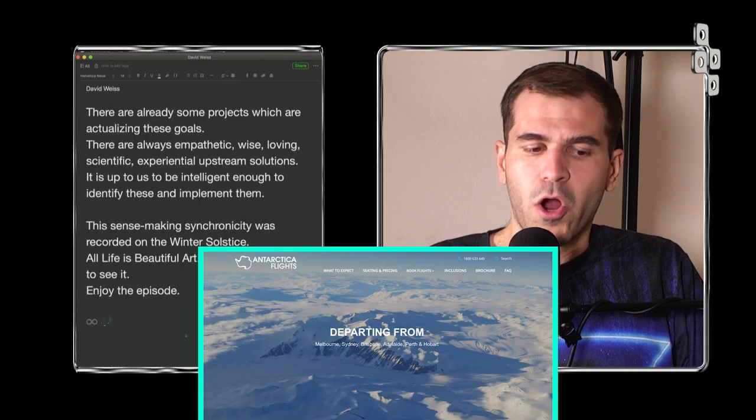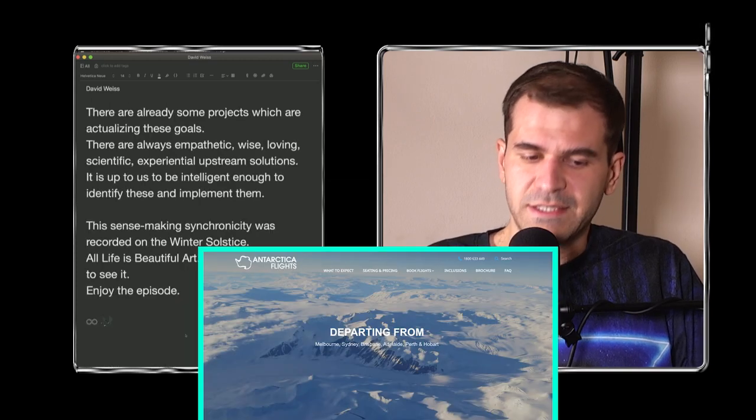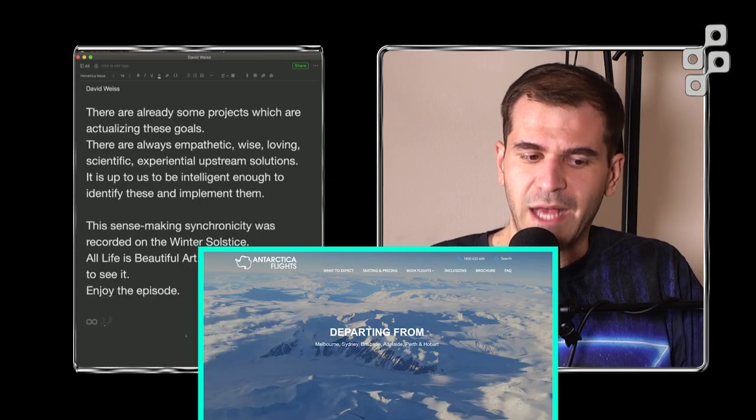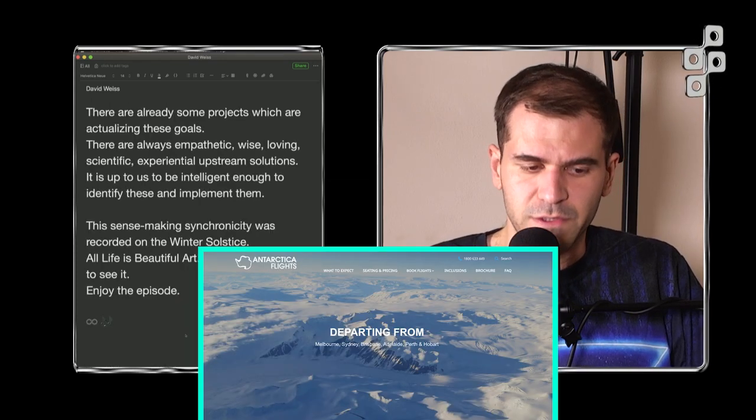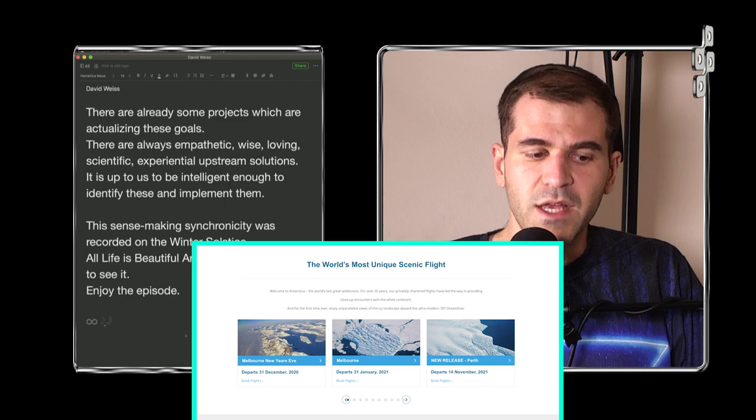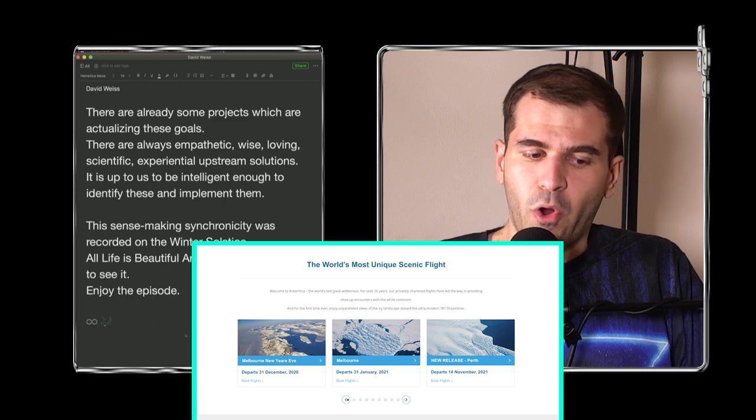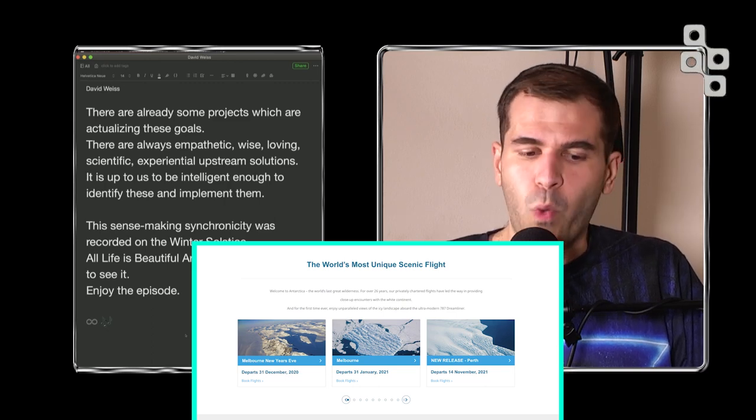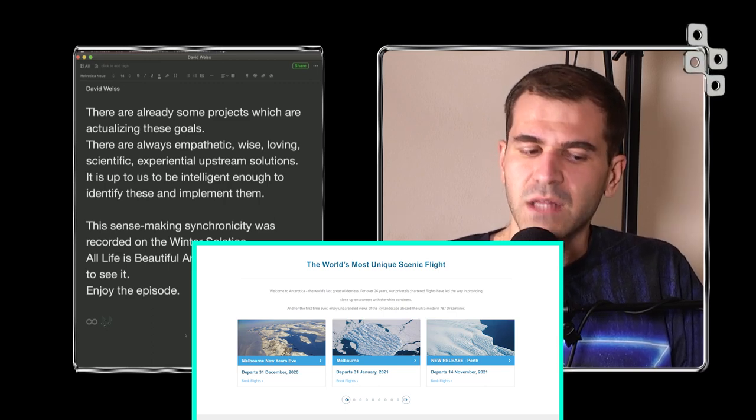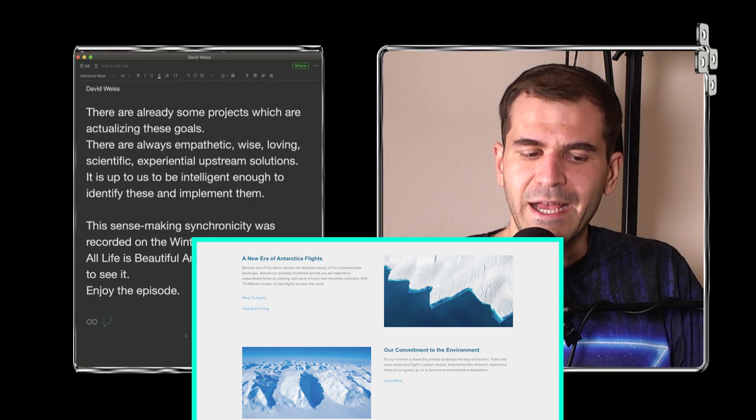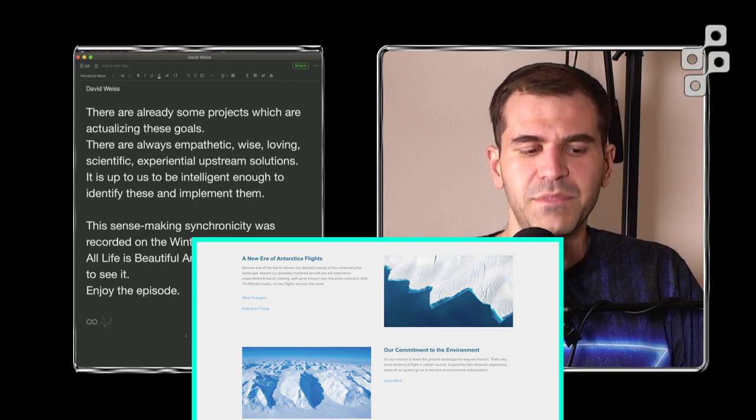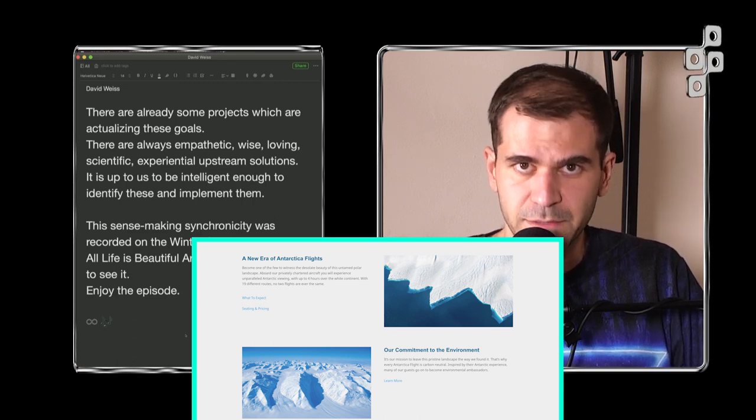There are already some projects which are actualizing these goals. There are always empathetic, wise, loving, scientific, experiential upstream solutions. It is up to us to be intelligent enough to identify these and implement them.